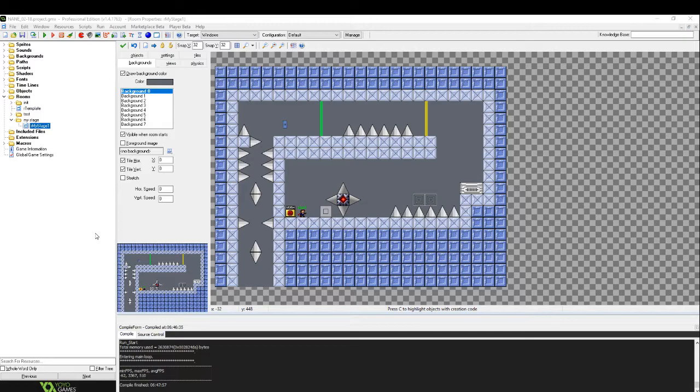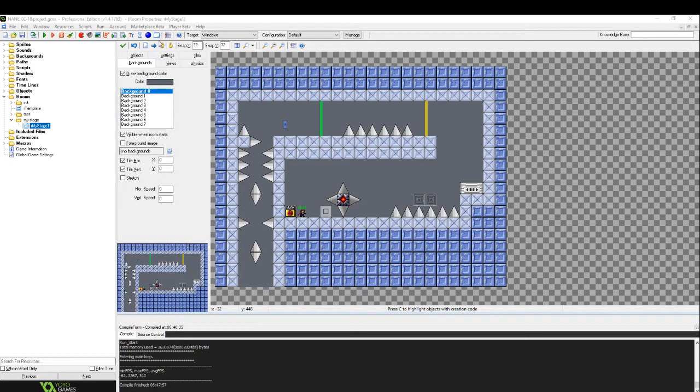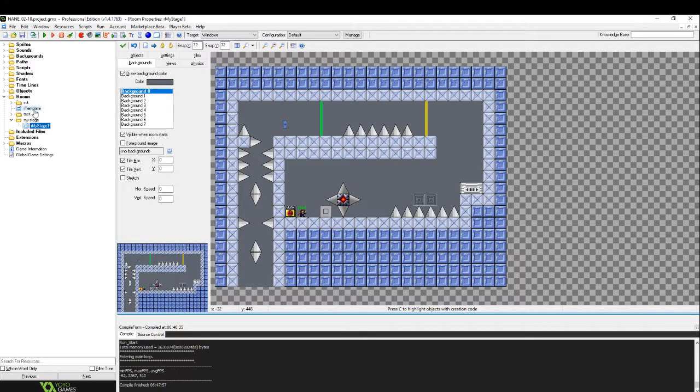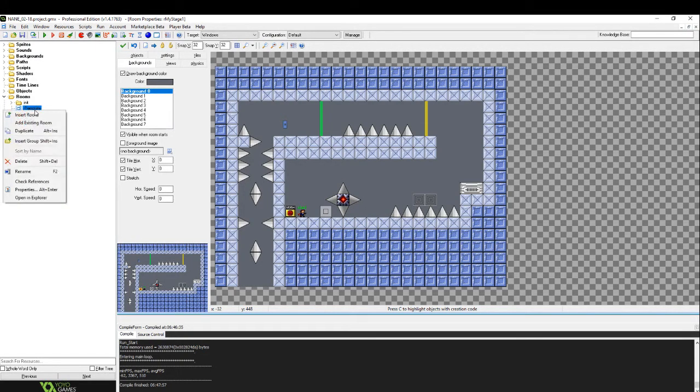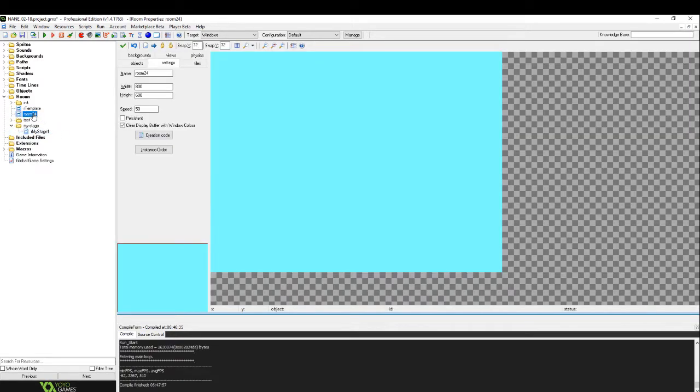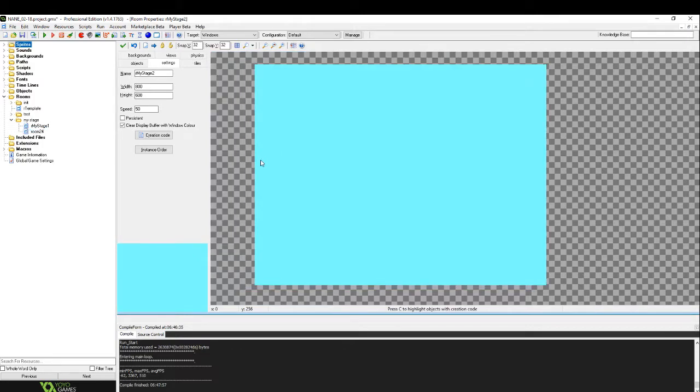Alright, so let's make a second room. To do that we're not going to press the create room button, right here. Do not press this button. Instead we're going to right click our template and click duplicate. And then move this down to our folder there. I'm going to name this R my stage two.